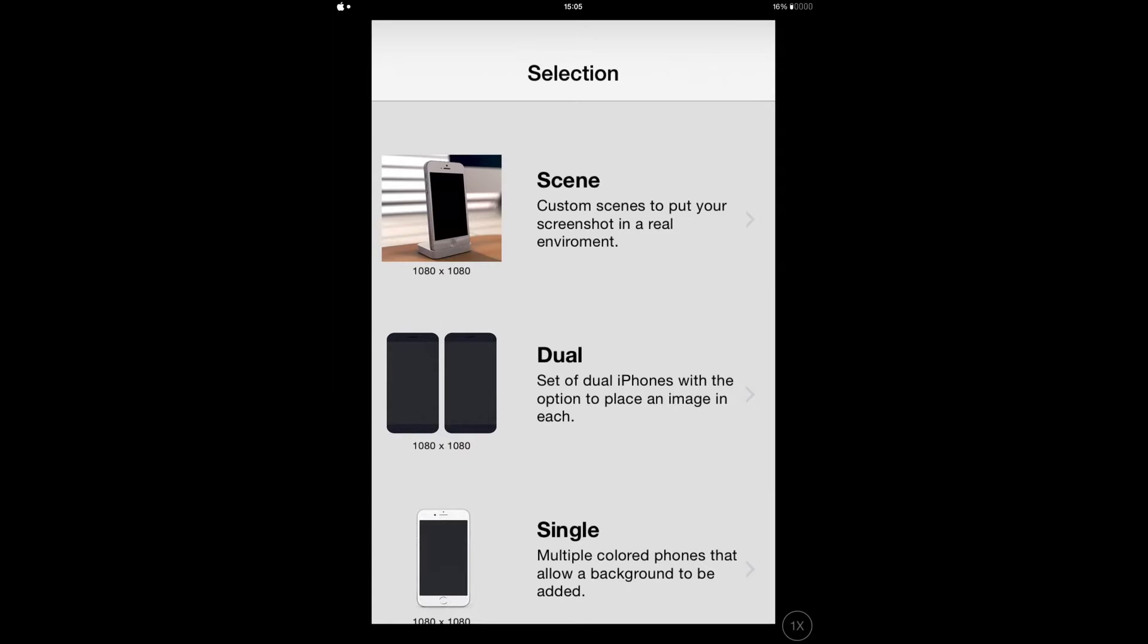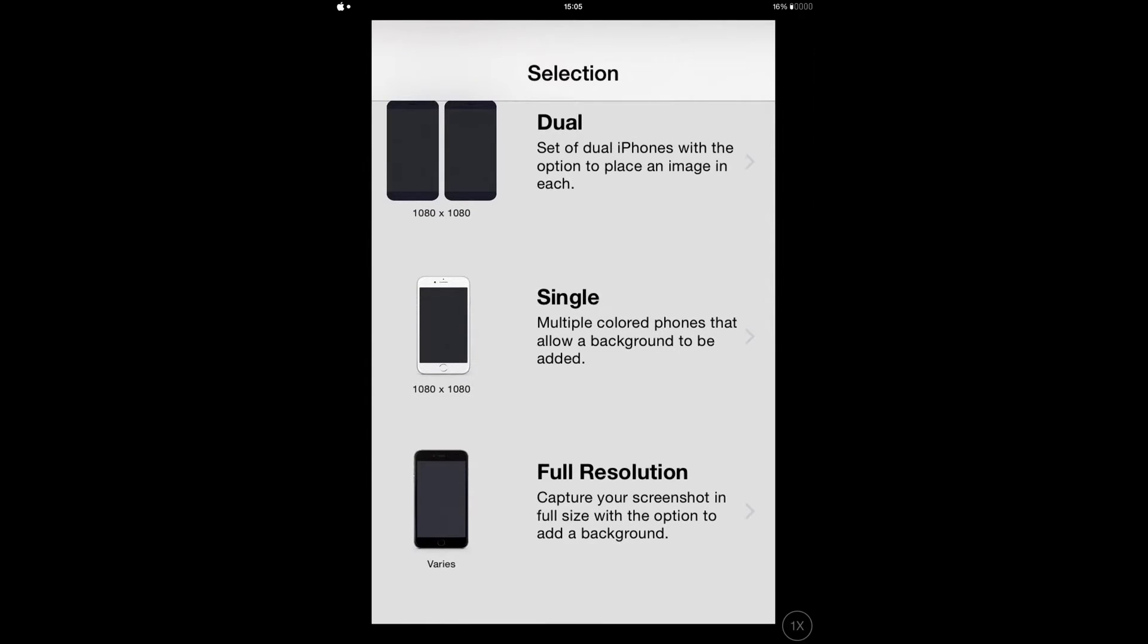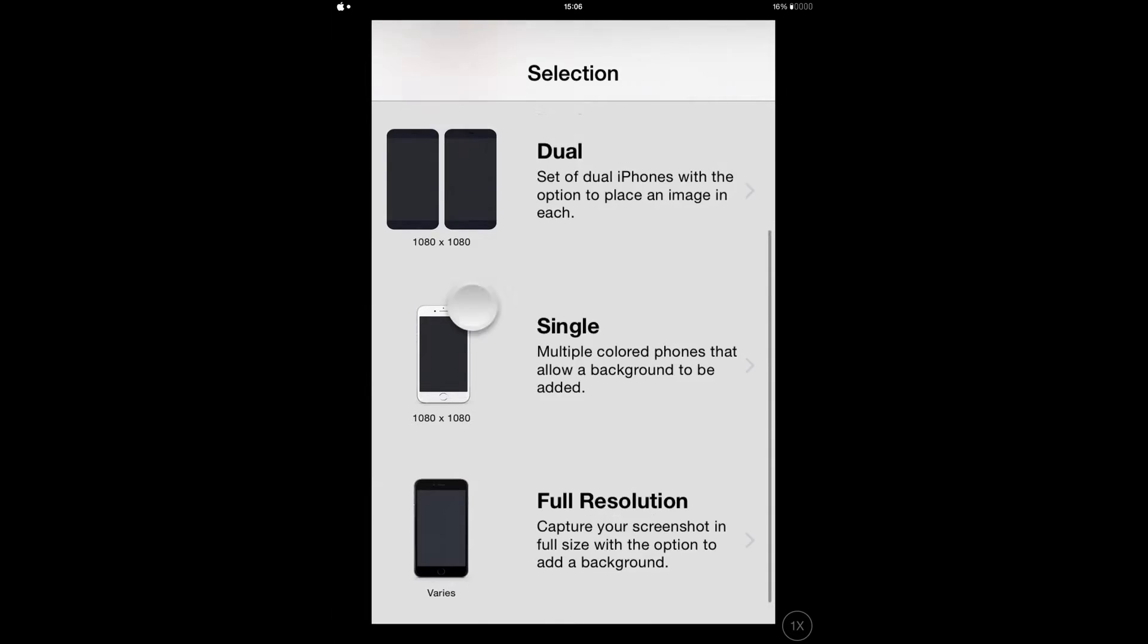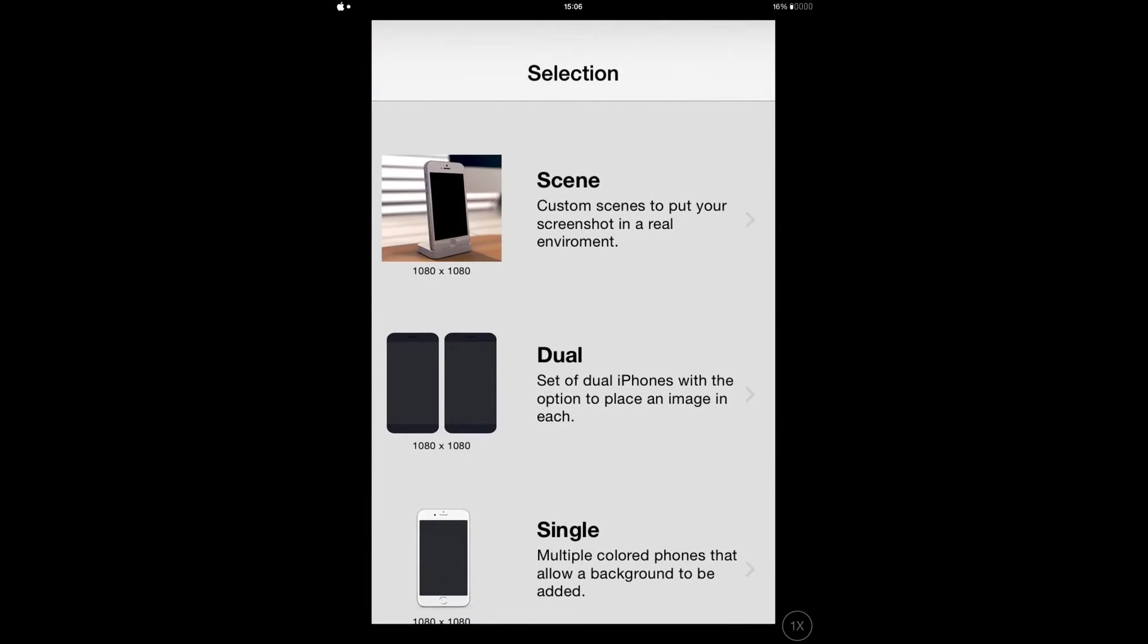With Screenshot App, you can share your home screen, lock screen, springboard, or whatever you want to share from your screen. To get this tweak, you have to go to Cydia, search for Screenshot App, and install it from your device. It's gonna be installed to your springboard.